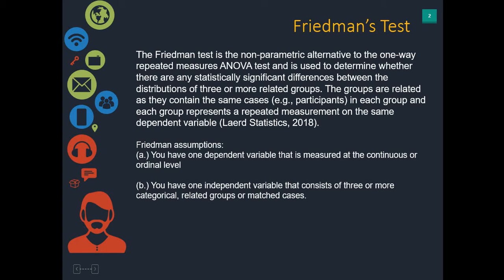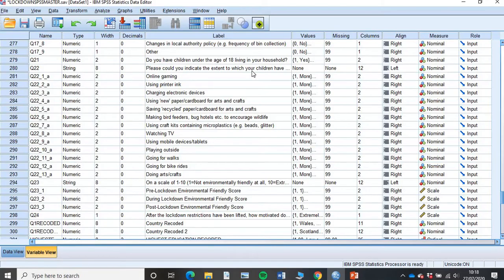It assumes that your independent variable consists of three or more categorical related or matched cases. If you have three different time points, they're the same participants in each one of those. So if you had a time point A, they're the same as in time point B and the same in time point C. Let's head over now into SPSS.